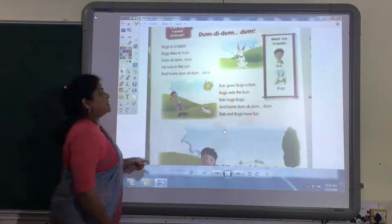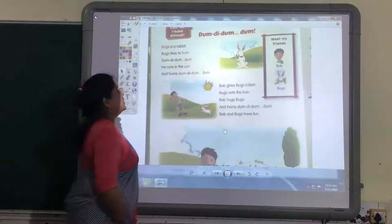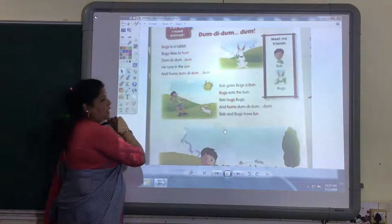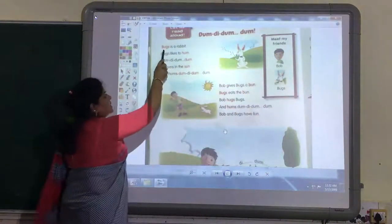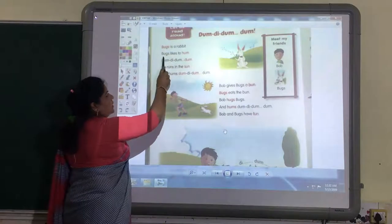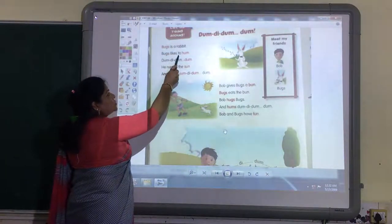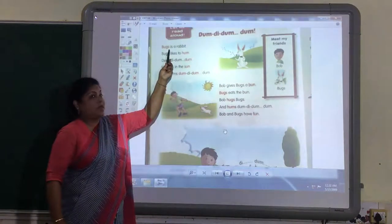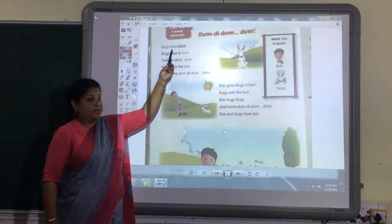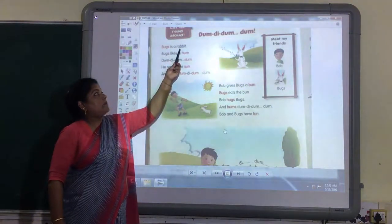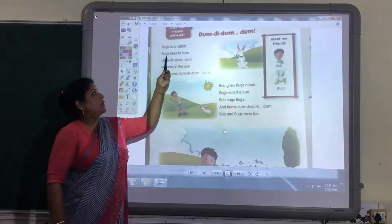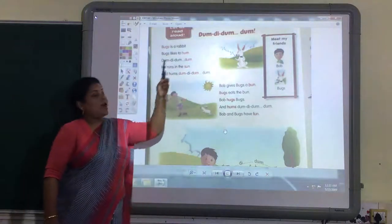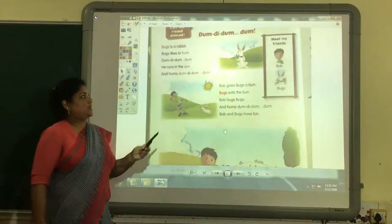Now let us read the lesson. 'Dumb Dumb Dumb.' Bugs is a rabbit. Bugs likes to hum. Bugs is a rabbit. Bugs likes to hum.